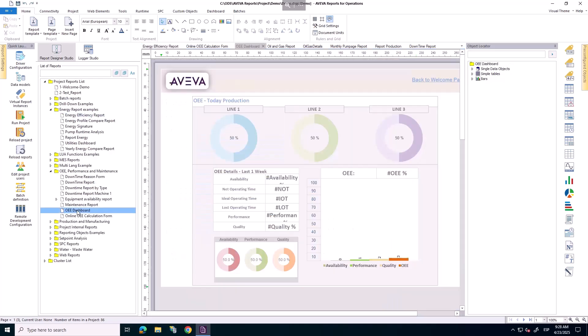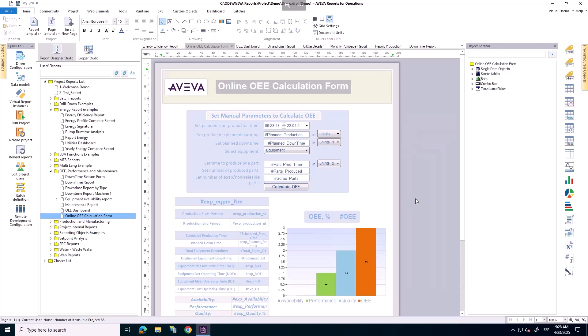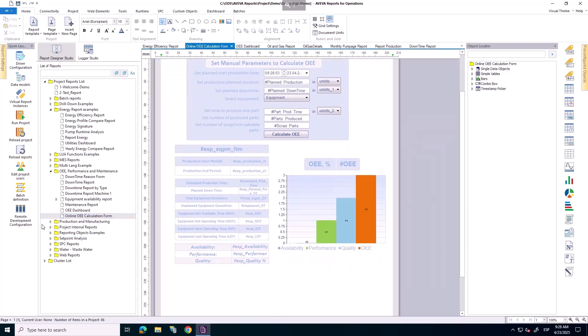An OEE report, offering insight into availability, performance and quality across your operations.